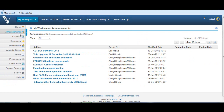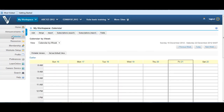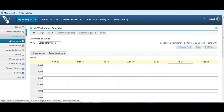The Announcements tool draws in the announcements from your multiple Vula course sites and allows you to access and sort them according to subject, who the announcement came from, and date. Use the Calendar tool to add events and deadlines, merge calendars from different Vula sites to which you have access, and customize display fields in your calendar items.